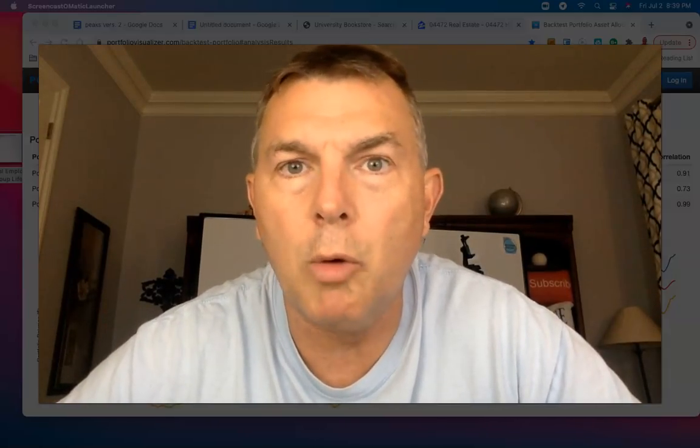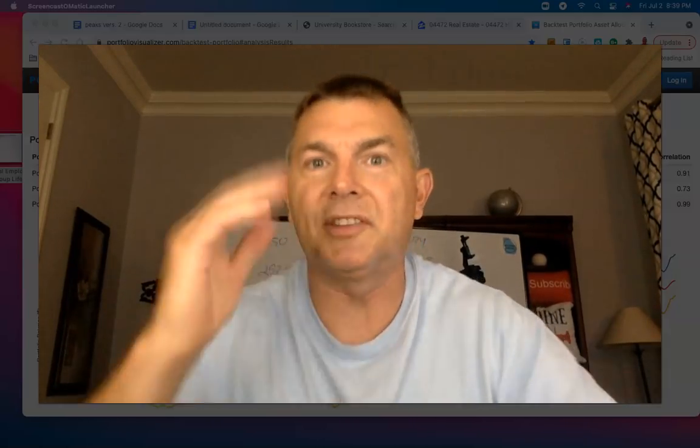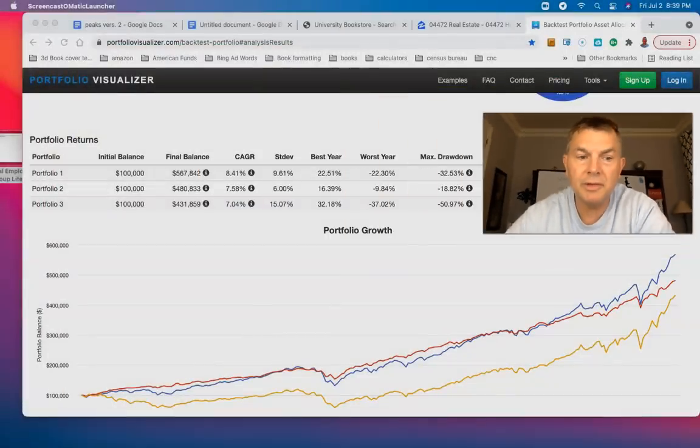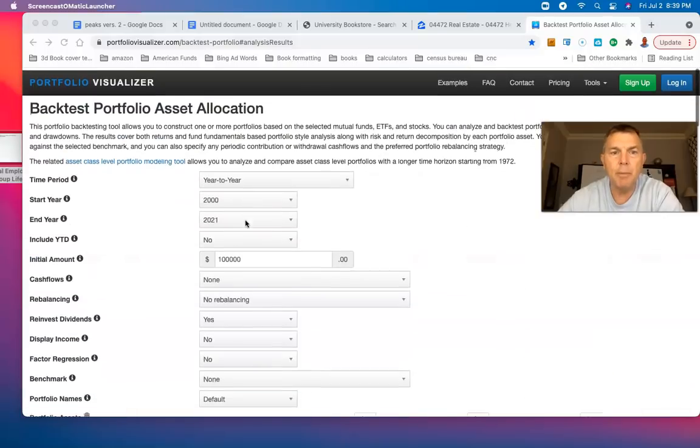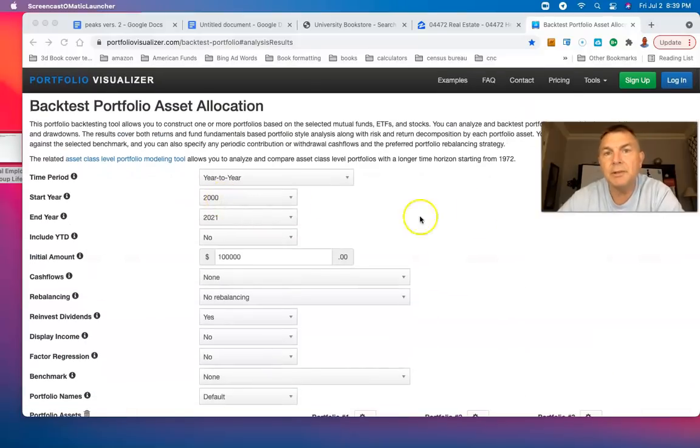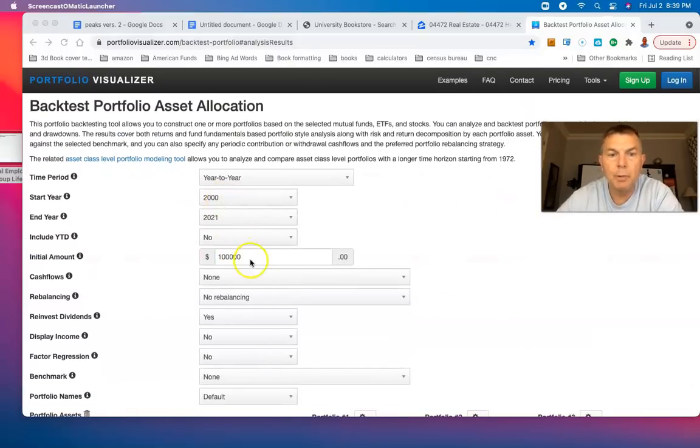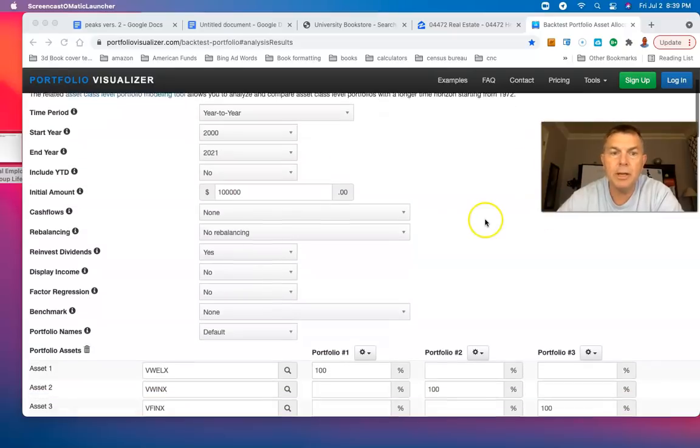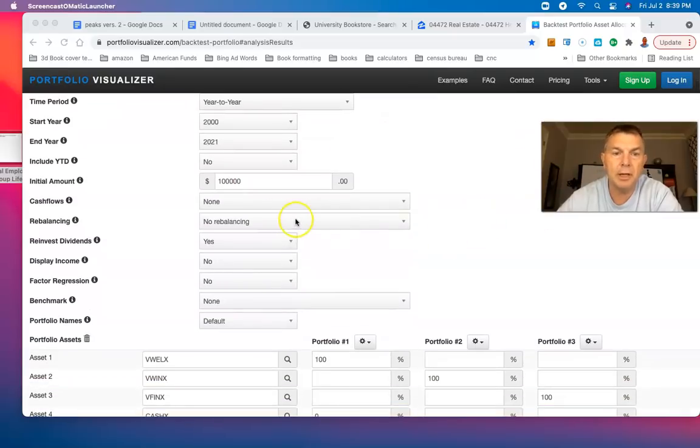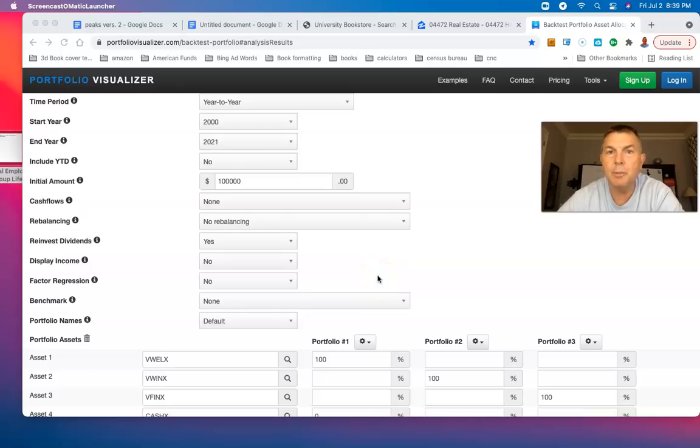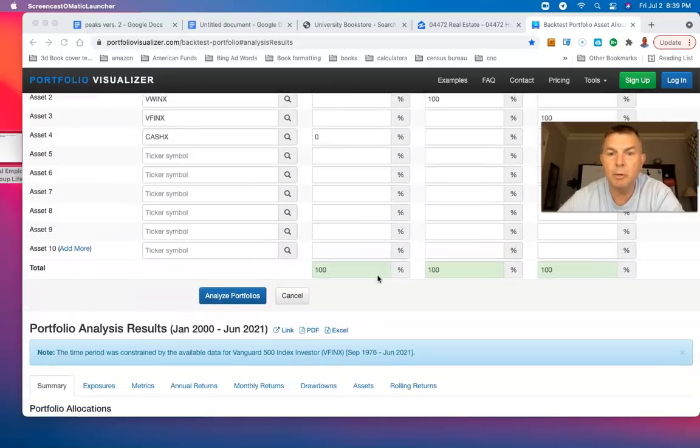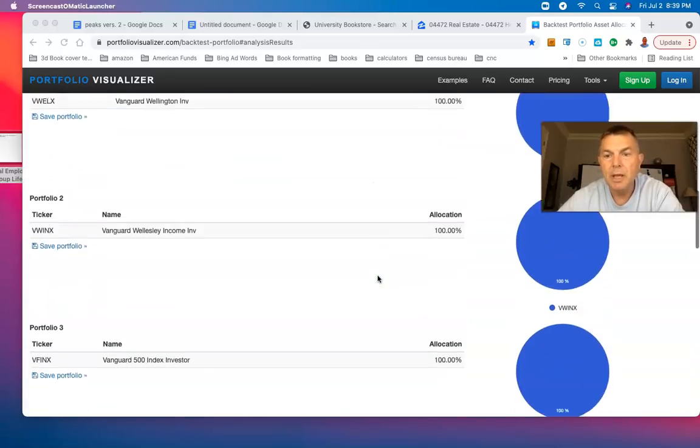Stay tuned to the video I do tomorrow, which we're going to slice and dice it up even more. But I just want to start with Wellington using the proxies of the S&P 500 as well as the Wellesley. Right here, we're going back from 2000 to 2021. We're putting $100,000 in all three with no rebalancing and we're not taking any income.